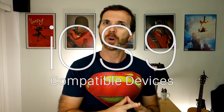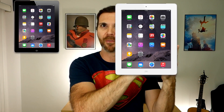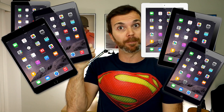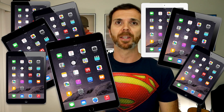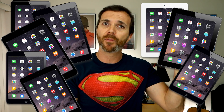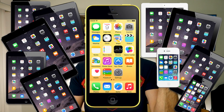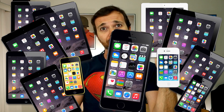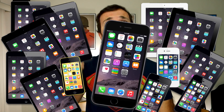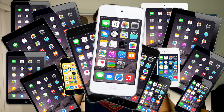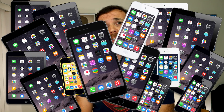Which devices are compatible? iPad 2, 3, 4, Air, Air 2, Mini, Mini 2, and Mini 3. iPhone 4S, 5C, 5S, 6, 6 Plus. iPod 5th generation.